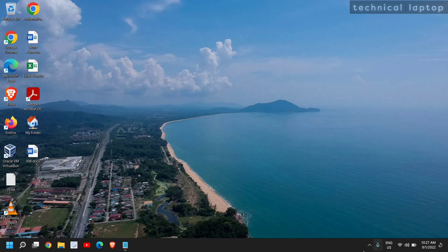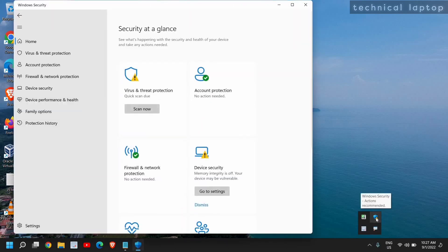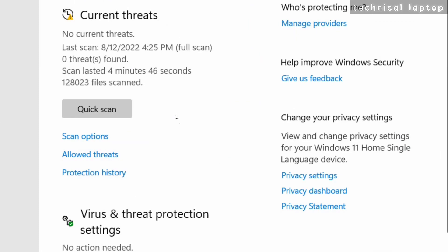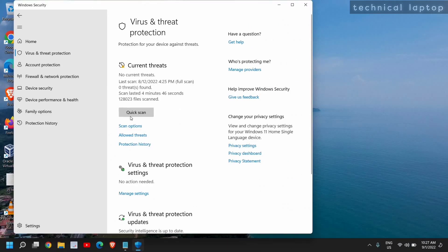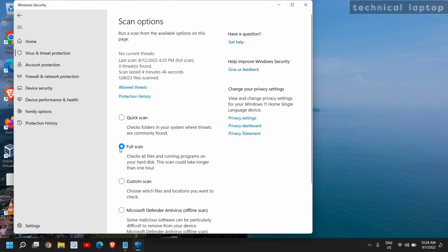The last part which we need to do is to run the scanner, the Windows Defender, Windows Security scanner. Here at the bottom right corner where you have this shield icon, you just need to open that. Under Virus and Threat Protection, click on that, and here you will find many options like Current Threats or Quick Scan, Scan Options. You need to click on Scan Options and select Full Scan. Check all files and running programs on your hard disk. This scan could take longer than one hour. This is a very good practice to do. I would recommend you to do the scan every month.